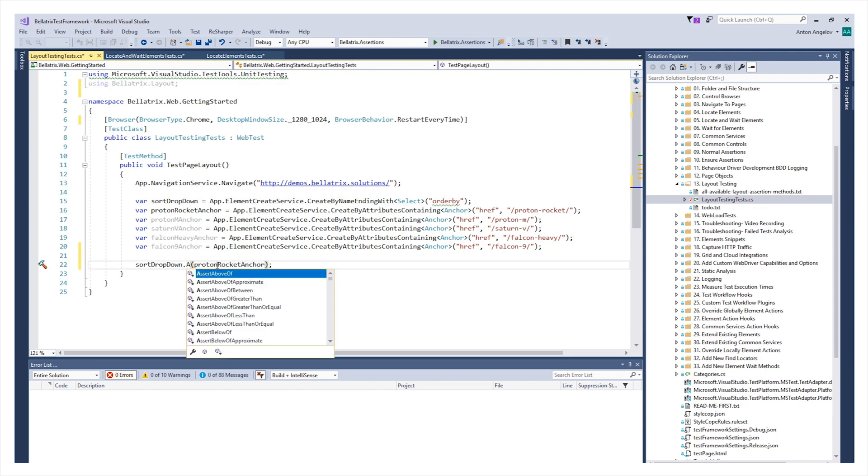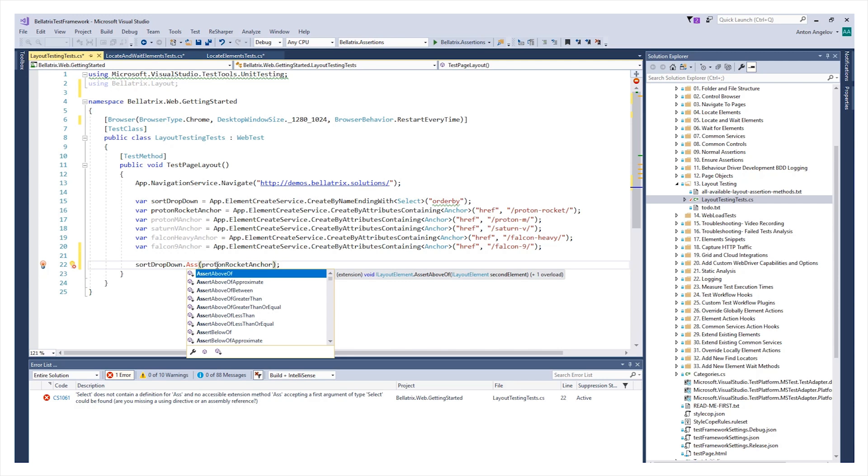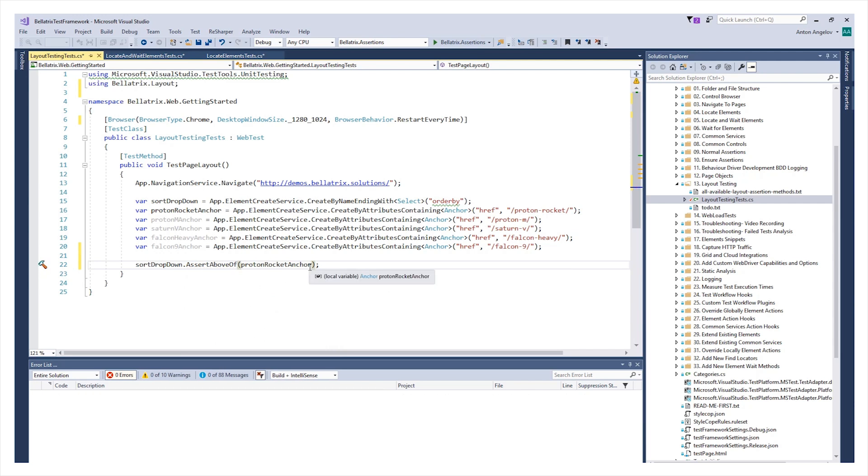Such as, assert above approximate, between, greater than or equal, and such. Or, you can mention the exact pixels, like here.